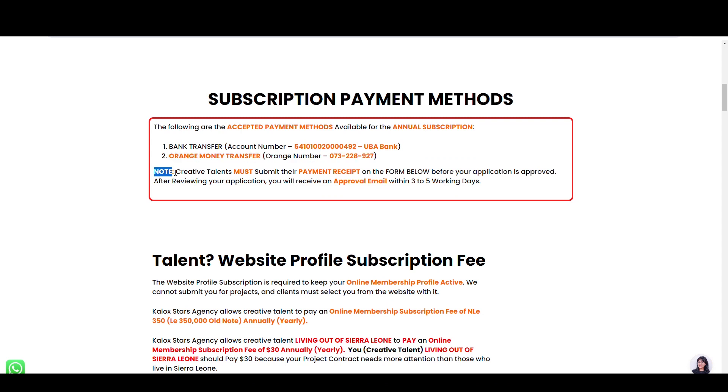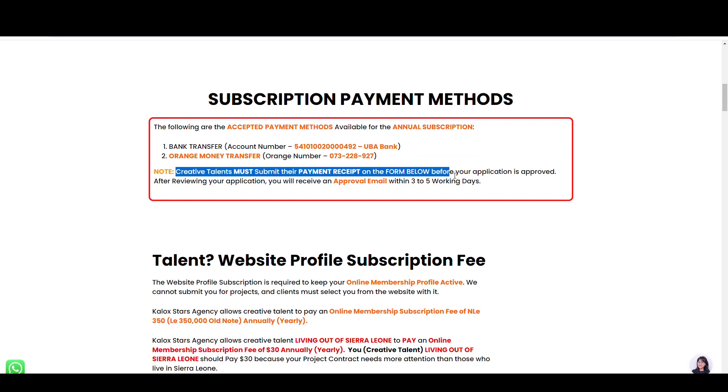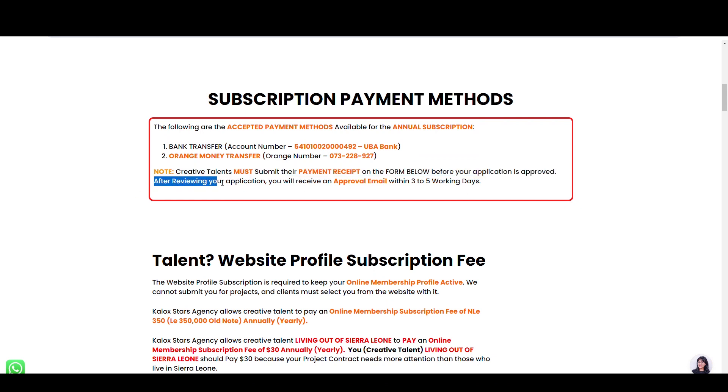Please note, creative talent must submit their payment receipt on the form below before the application is approved. After reviewing your application, you will receive an approved email within 2-3 working days.